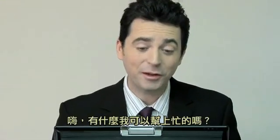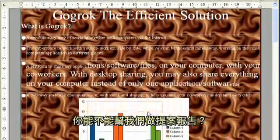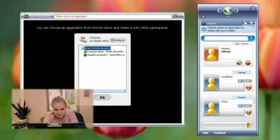Hi, is there anything I can do for you? Can you help us with a proposal? Sure.